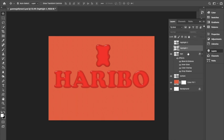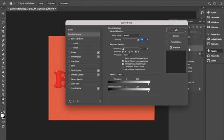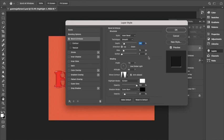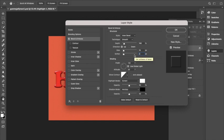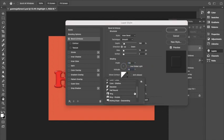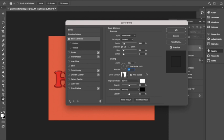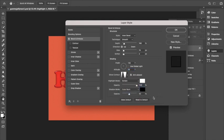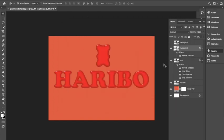Working on Highlight One, we are going to open the effects and select Bevel and Emboss. Style Inner Bevel, technique smooth, depth 160, direction up, size 15, soften 2, deselect use global light, angle 135, altitude 75 percent, gloss contour Ring, anti-alias selected, highlight mode Screen opacity 100, shadow mode Color Burn opacity 20 and click OK.